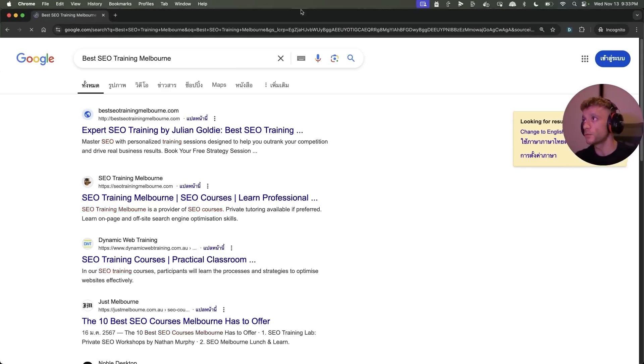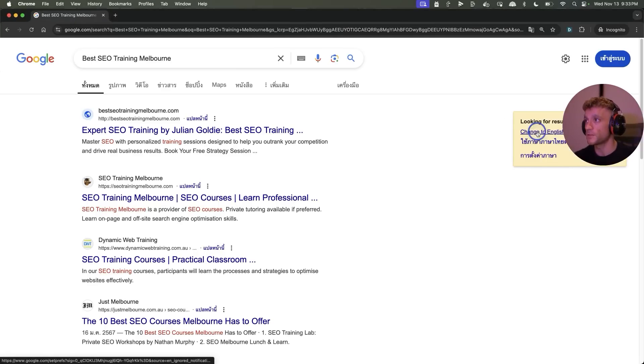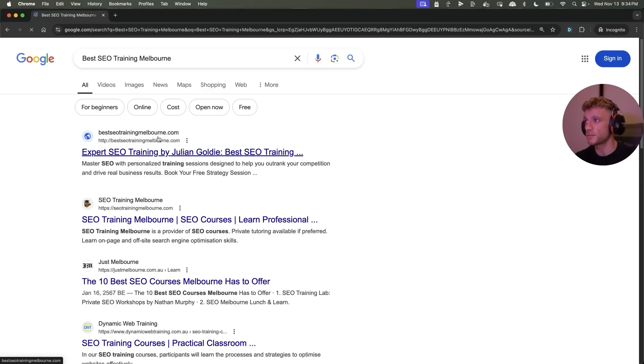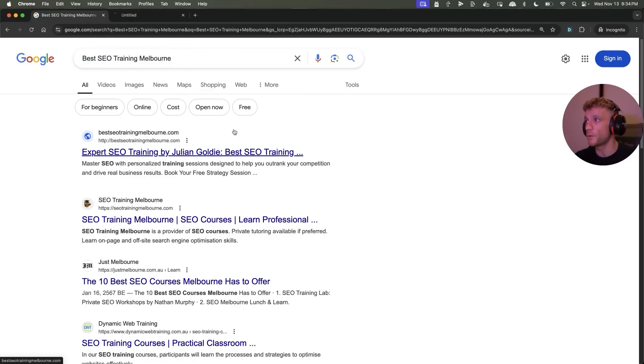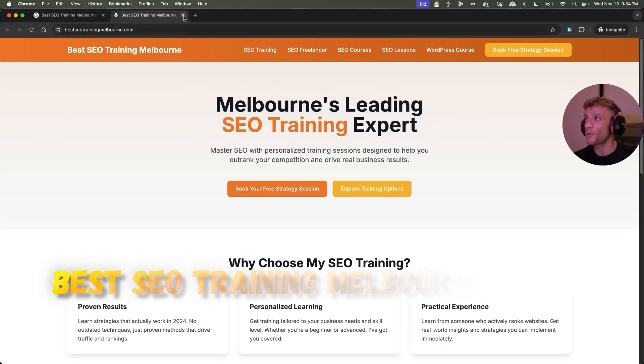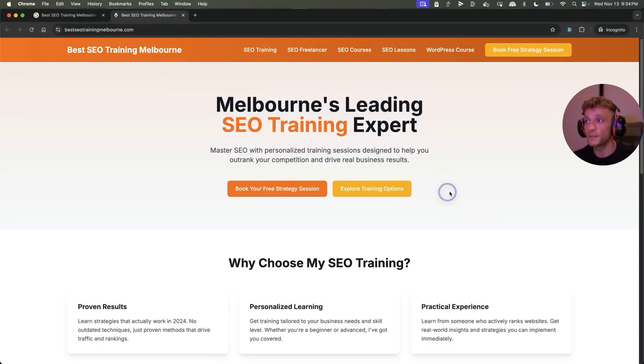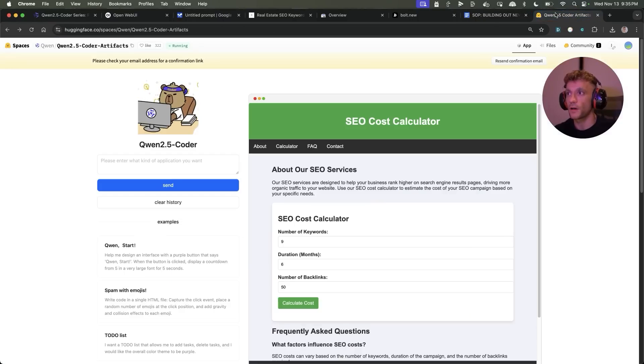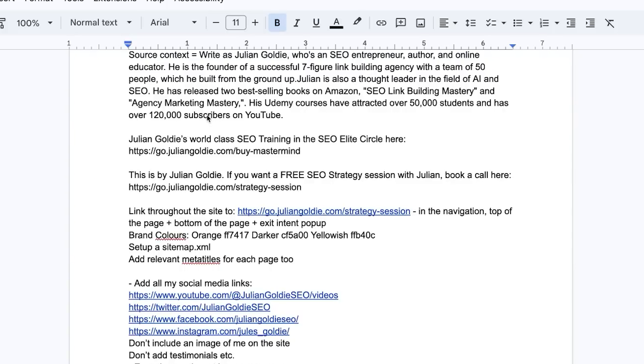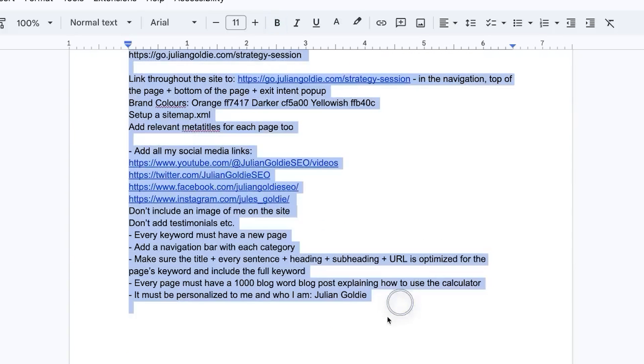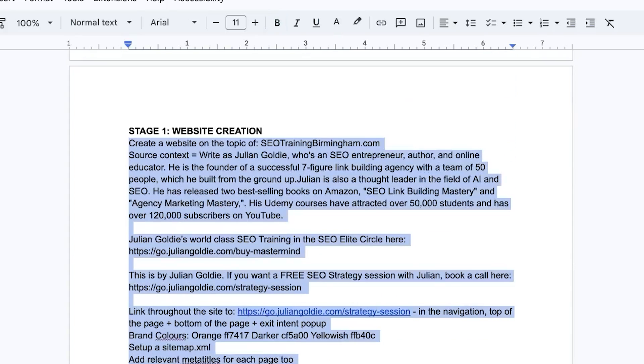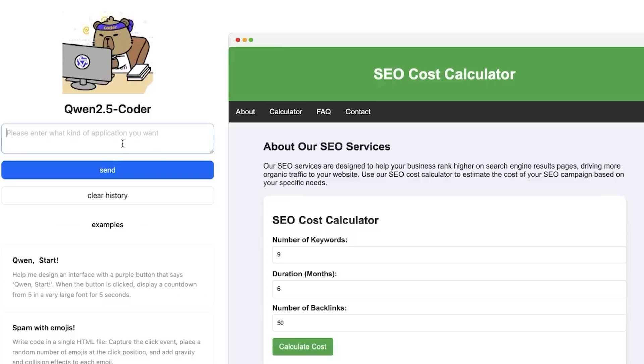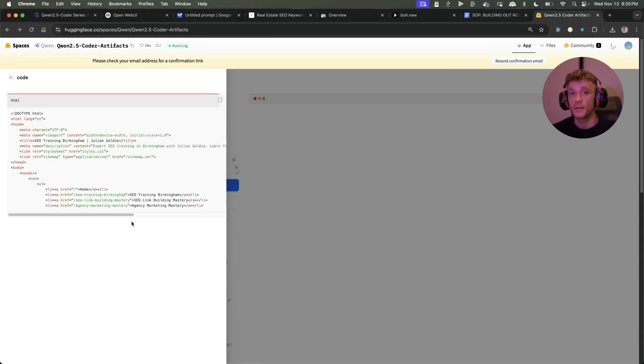Additionally, what you can also do, if we have a look at this website I just launched literally yesterday, you can see it's ranking within 24 hours for the keyword best SEO training Melbourne. We built out an exact match domain using AI. You could do exactly the same thing using Qwen. If we go back to Hugging Space, we're going to take this prompt that I've used to build the SEO training Melbourne website and we'll plug that directly into Qwen. Hit send from there, it's going to start coding the website and building it out for us.